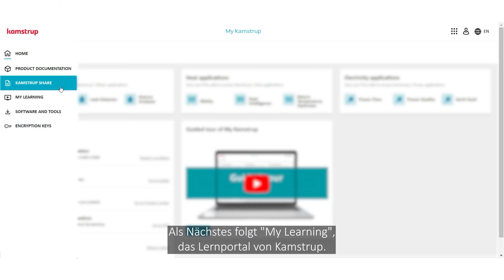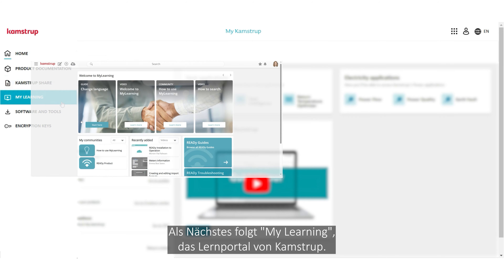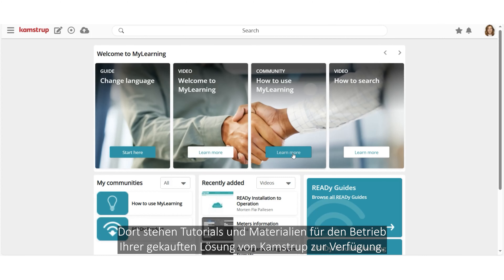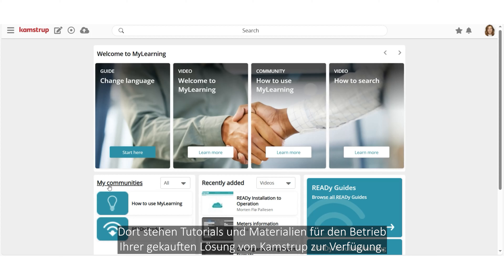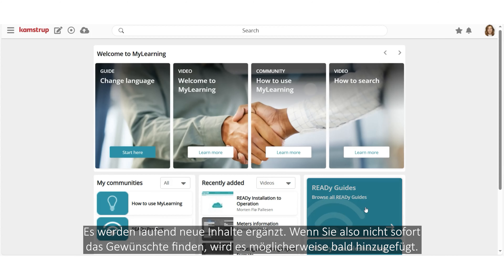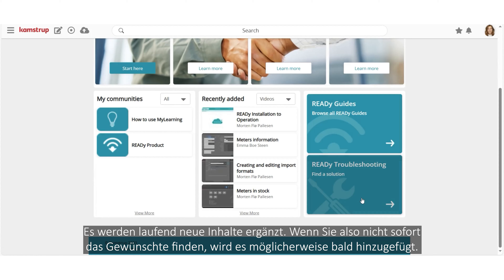Next is MyLearning, CampStop's learning universe, where you can dive into tutorials and materials about operating your purchased CampStop solution. New content is added continuously, so if you do not find what you need right now, it may be added soon.